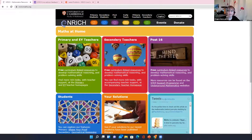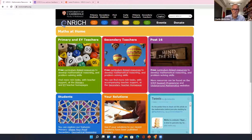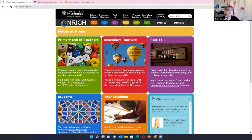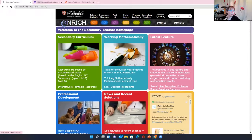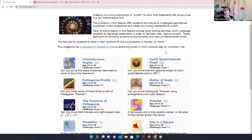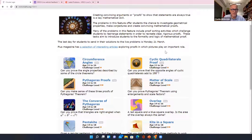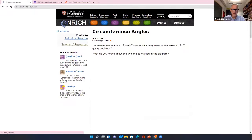I'll start by sharing screen. Hopefully we should be able to see the Enrich page. The secondary teacher feature this time round is more proofs, so a bit like our last feature but with a bit more of a geometrical feel. I think we should start on circumference angles — yes, it's a good starting point.